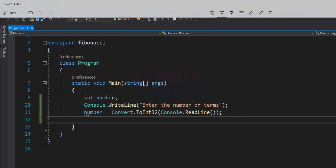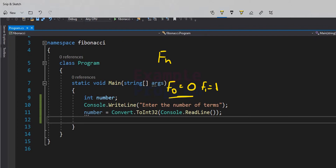In mathematics, the Fibonacci numbers, commonly denoted like this, form a sequence called the Fibonacci sequence where the first number is 0 and the second number is 1, and after that every number is the sum of the previous two numbers. So F0 is 0 and F1 is 1, and when the n value becomes greater than 1, it will be Fn-1 plus Fn-2.